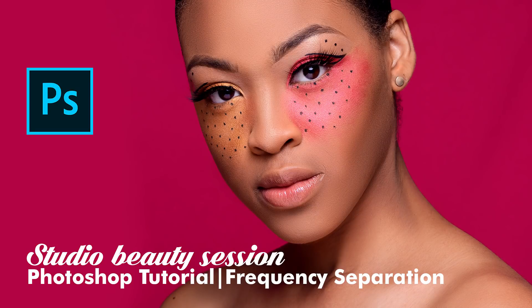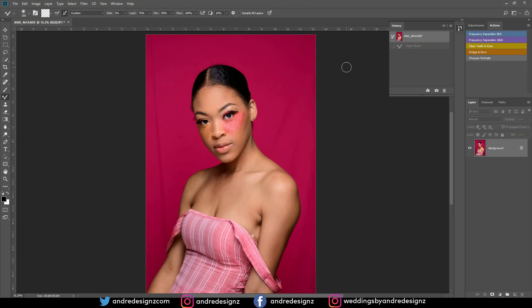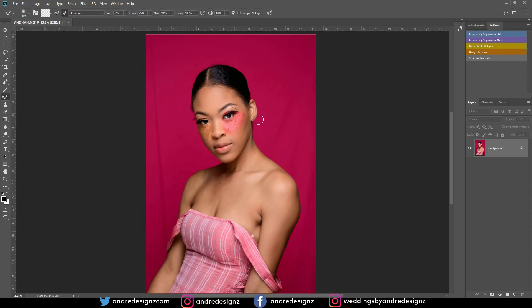Hello everyone, photographer Andre Designs here with a new retouch video. Today we'll be retouching this beautiful image. Before we start retouching though, I'm gonna show you guys how to add my action.